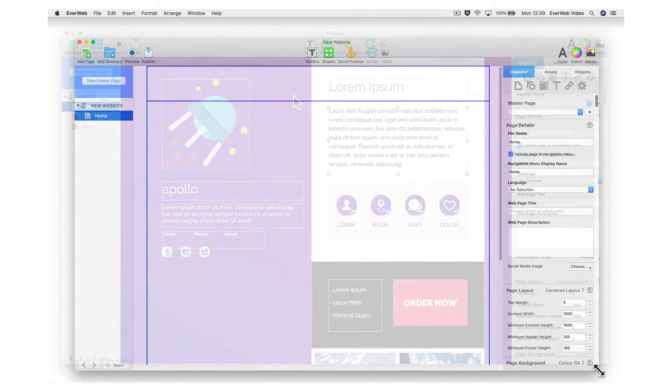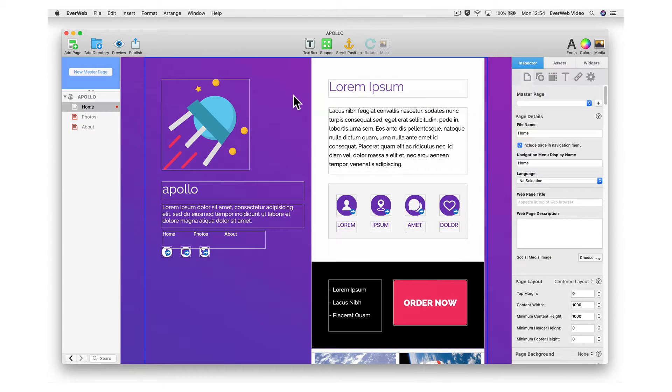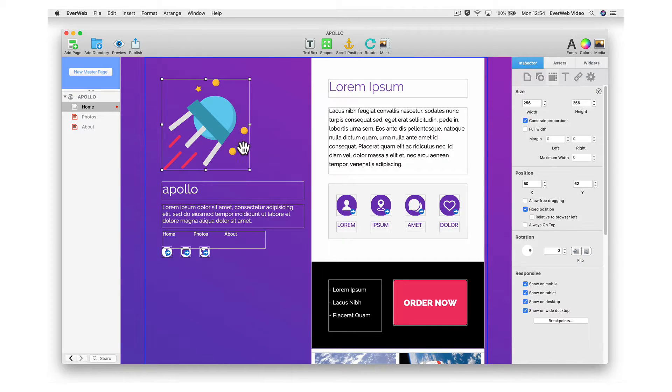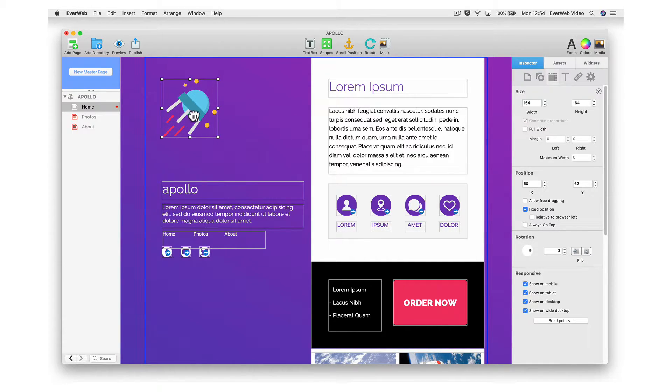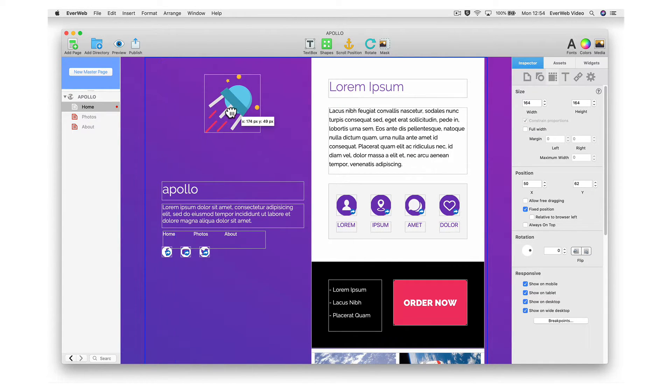When using one of the built-in themes, any object can be modified, moved, or removed.